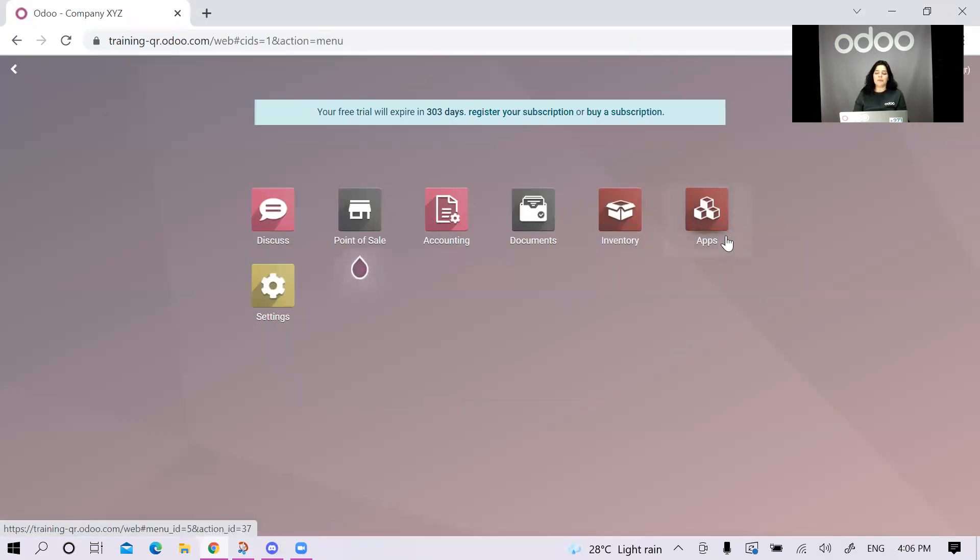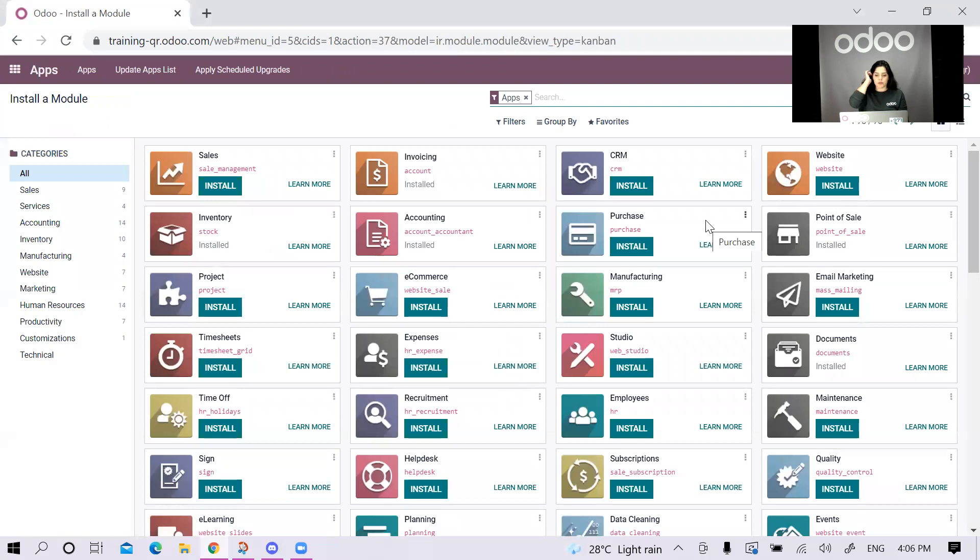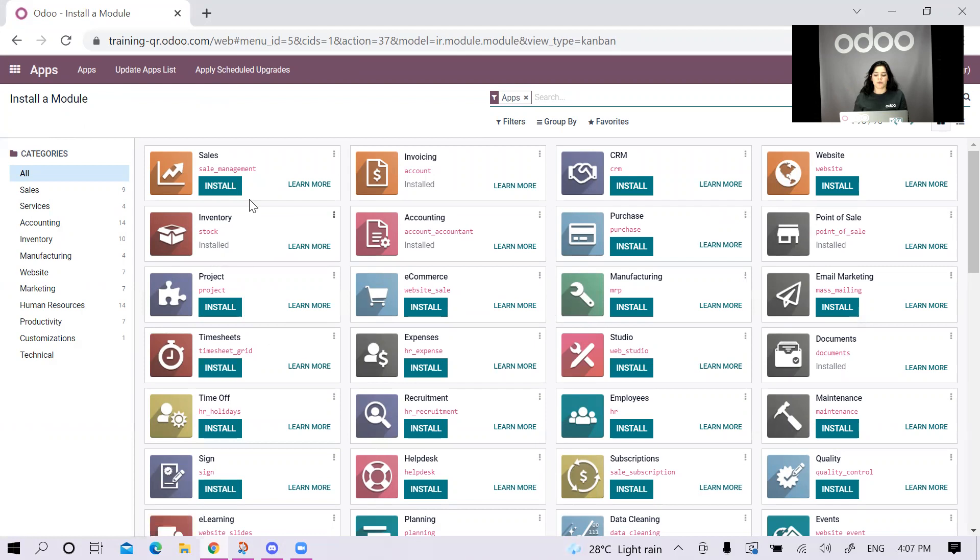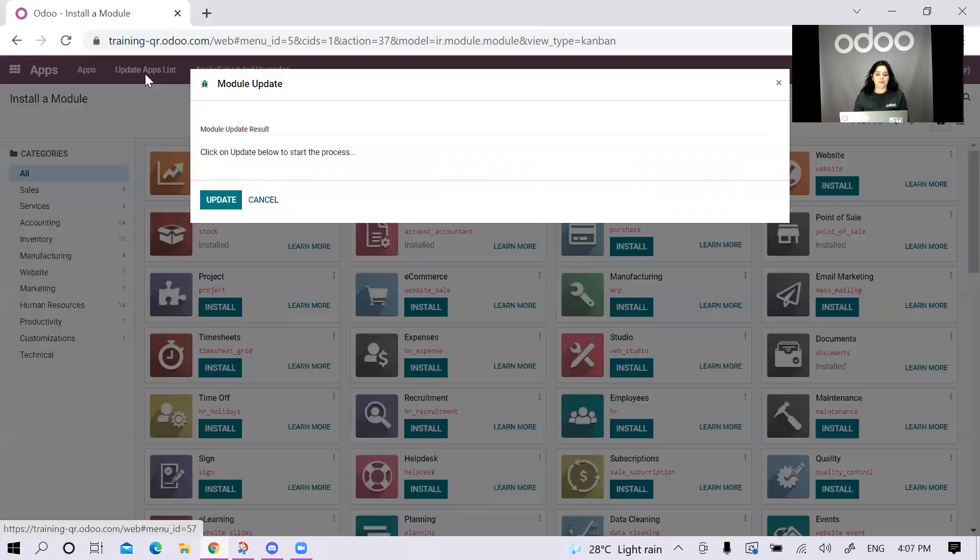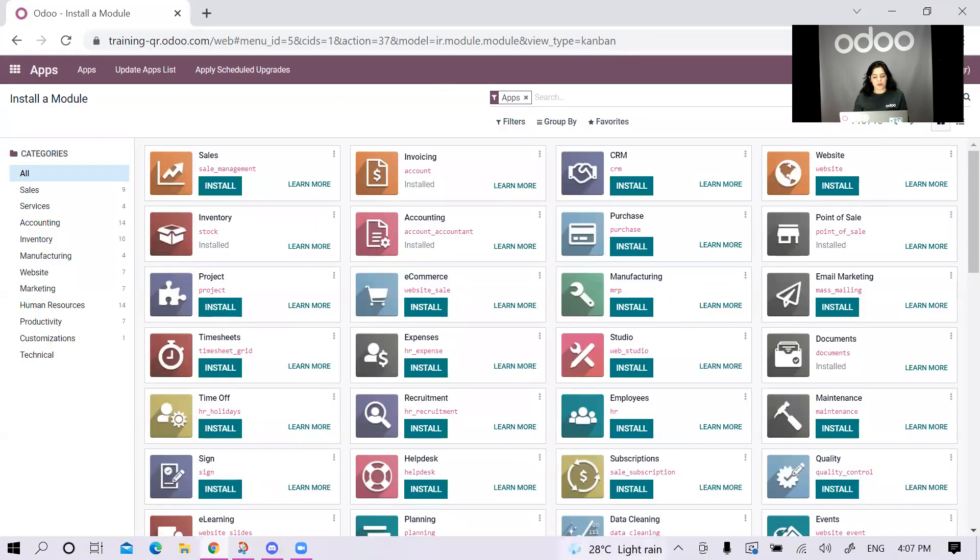In apps, I will be able to install the modules that I need to comply with the requirements. I'll just wait for those. In case you tried to search for the modules, but you did not find them, you can just click on update apps list and update. Then everything would be refreshed. You will find them afterwards.